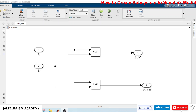Hi, hello, welcome to Jalil William Academy channel. In this video I'm going to show you how to create a subsystem to put all of the logic in a big block. This is a half adder model in which we have two inputs and two outputs: input A, input B, and we have Sum and Carry as outputs.